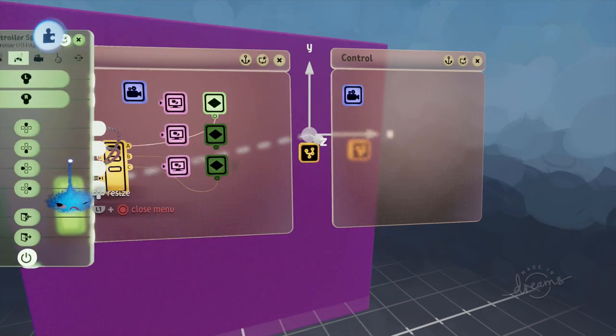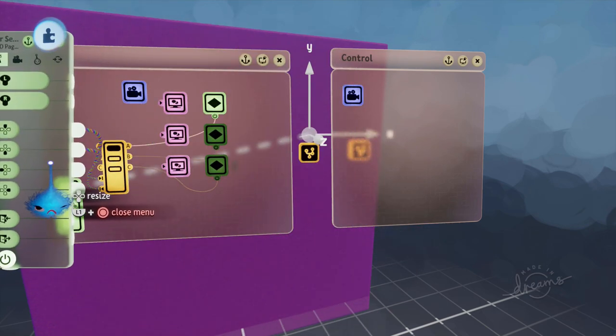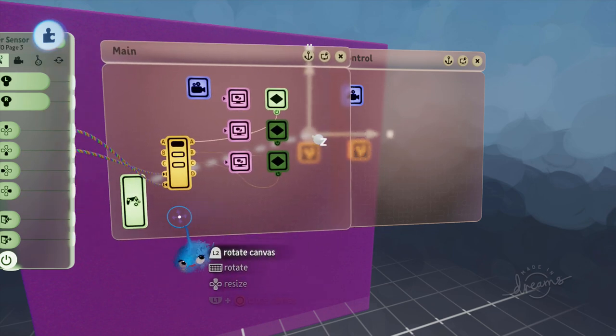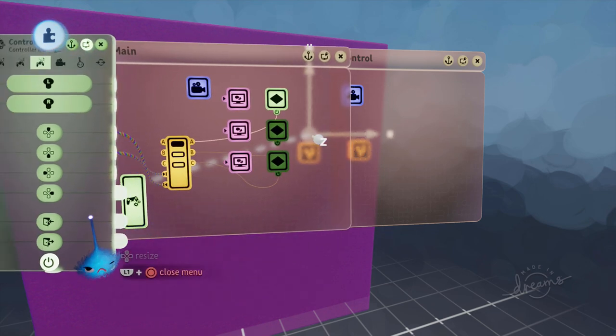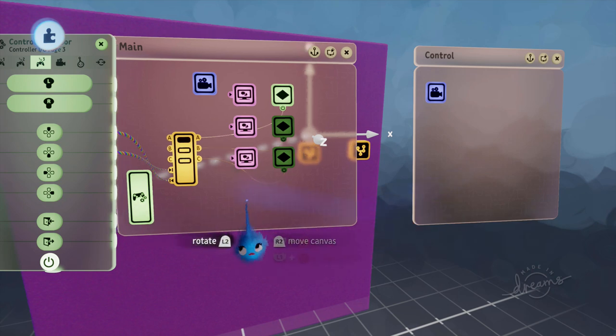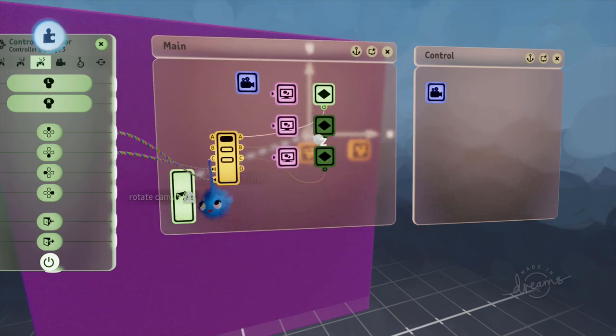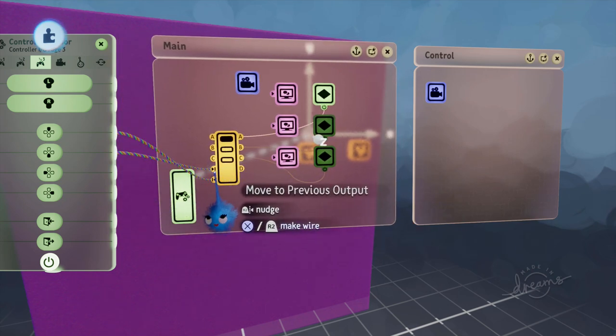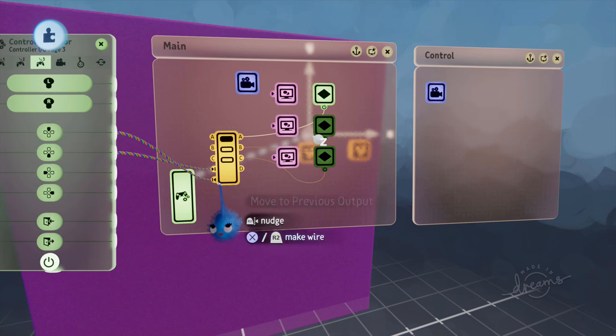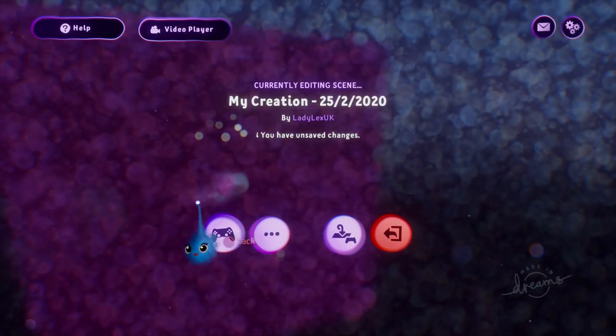So you can see that. So I've wired the D pads. Move this over a bit. So I've wired the D pads into this selector so they're going to move down through the selector. So let's have a look and see what that does.